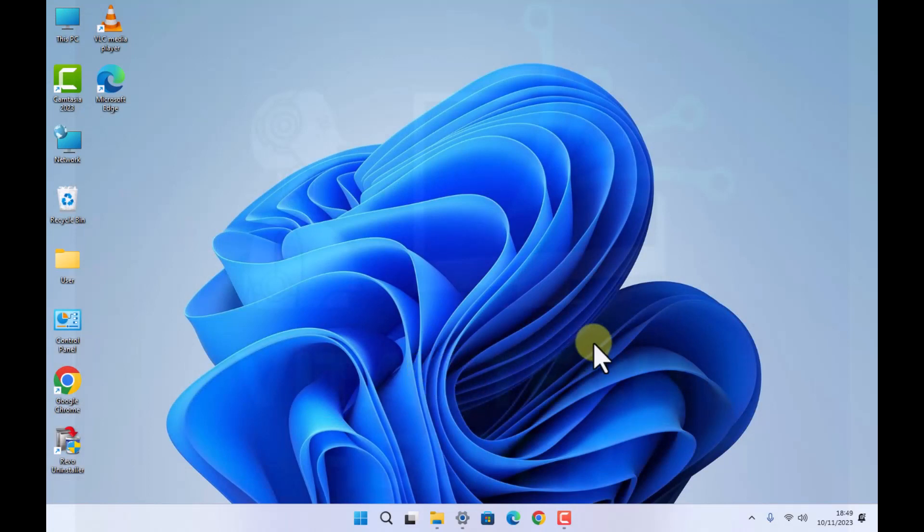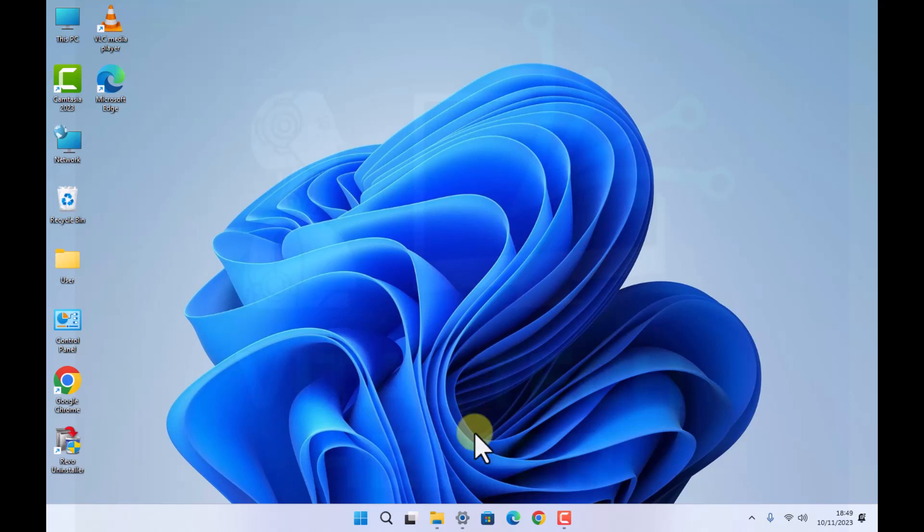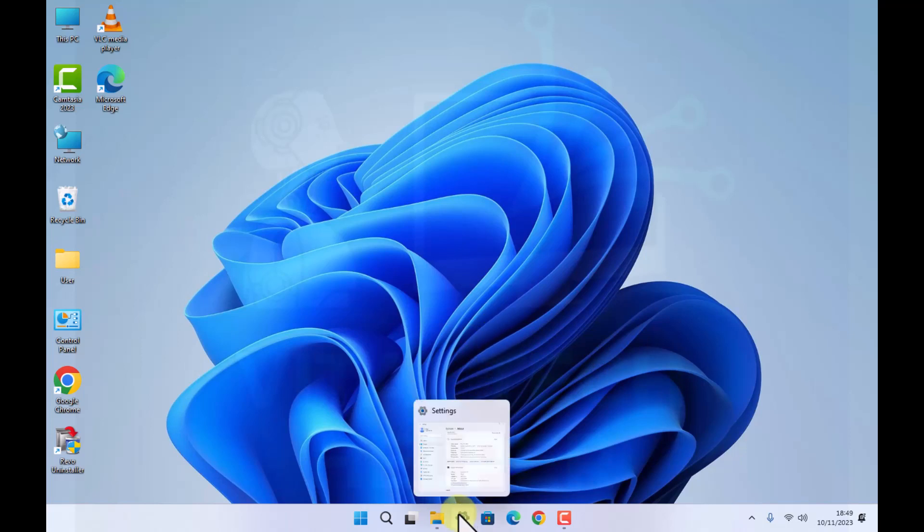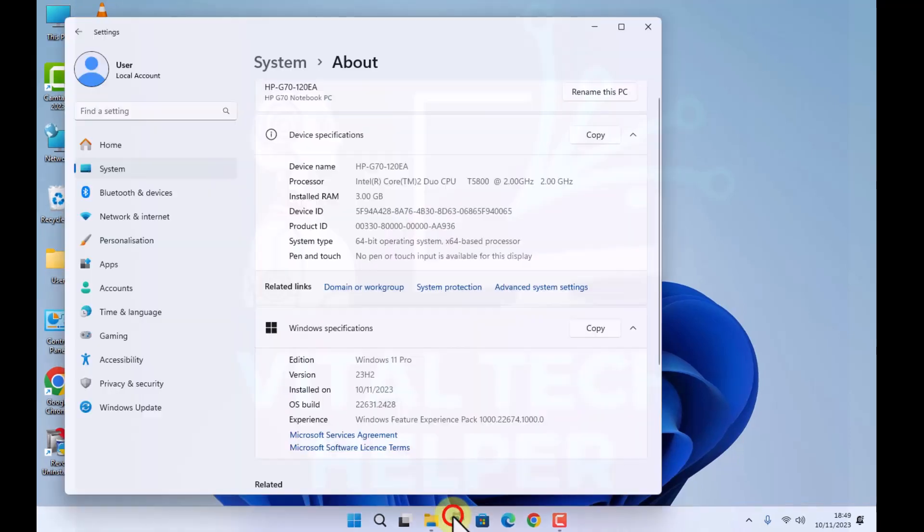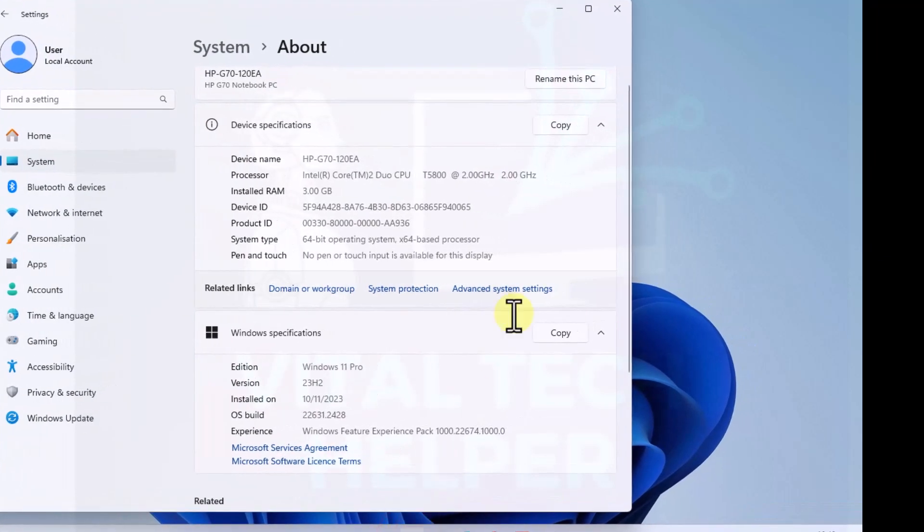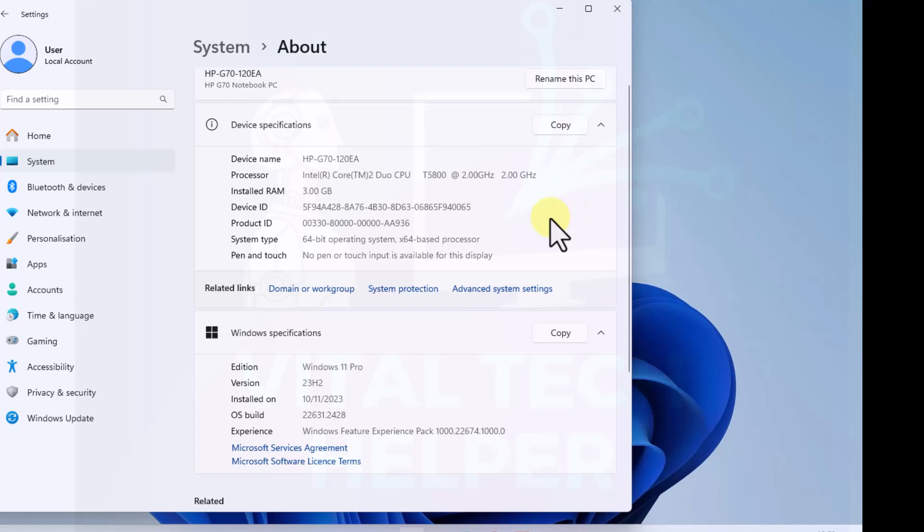So the PC rebooted several times during the update and as you can see, it's all successful. I can show you it's the same machine, the same processor, 3GB of RAM.